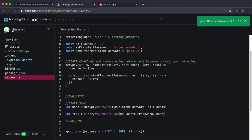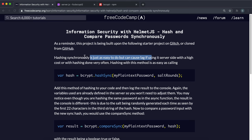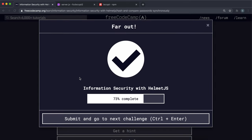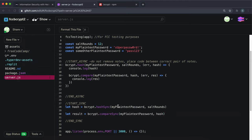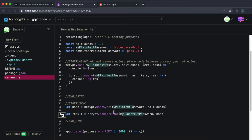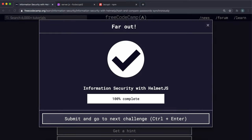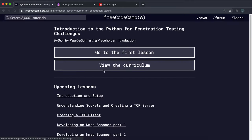That should be everything you need for this challenge. You can copy the live app link and submit it, and you'll see that it passes. To recap: hashSync takes the plain text password, generates a random salt, and runs the algorithm 12 times to produce the hash. Then compareSync takes the plain text password and the hash, extracts the number of rounds and salt from the hash, applies the algorithm, and checks if the result matches — returning true or false. That was the final challenge in the information security course, and it was actually quite interesting, especially if you're interested in cybersecurity.